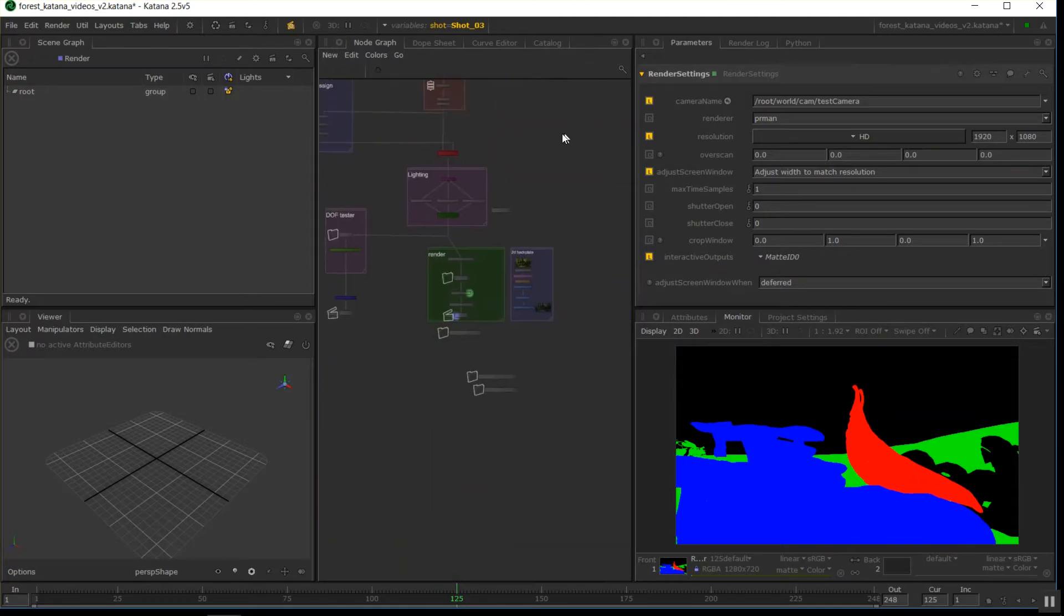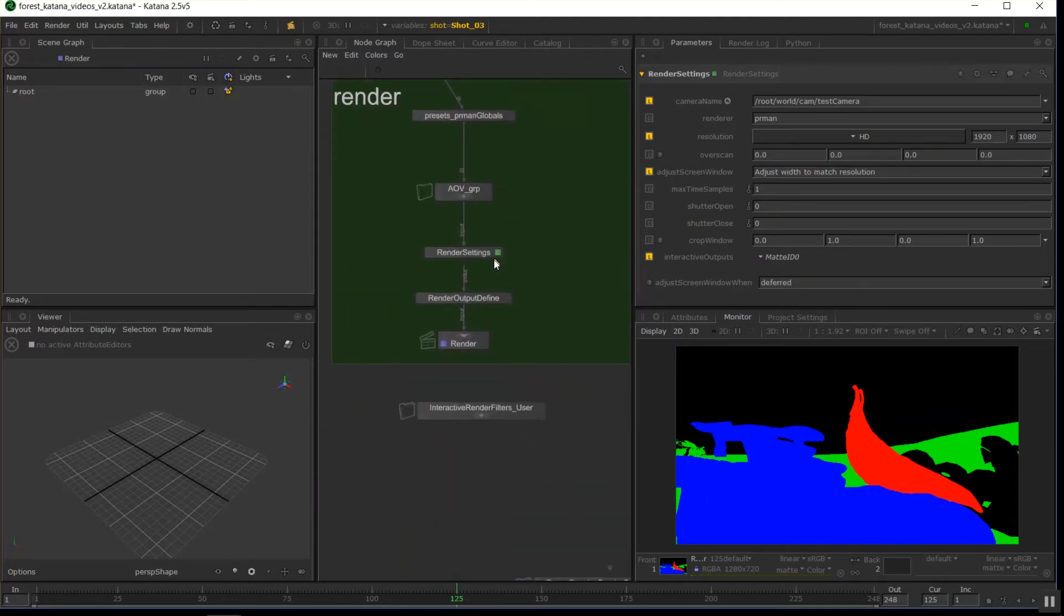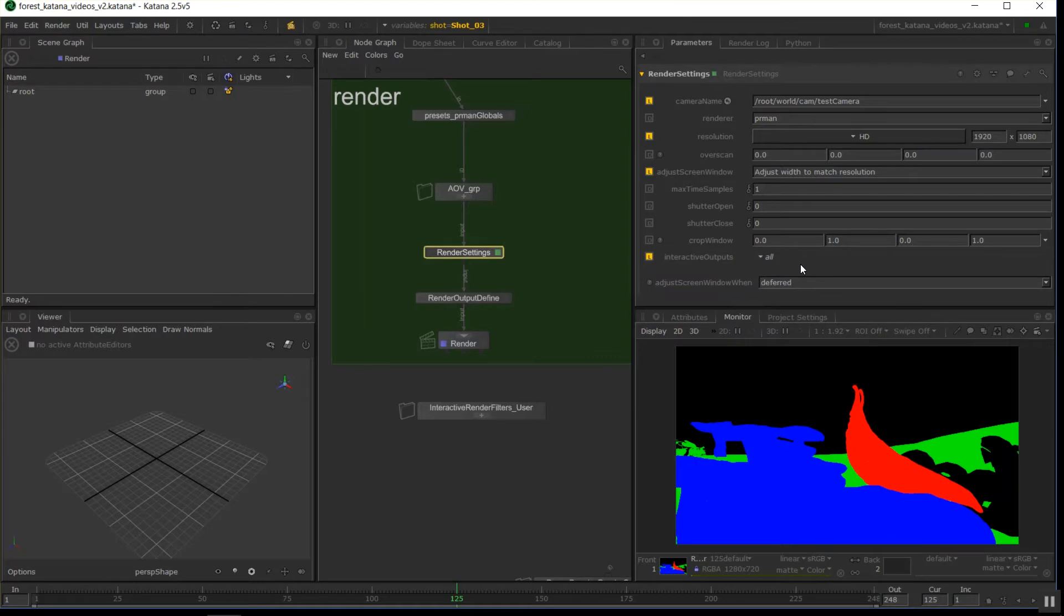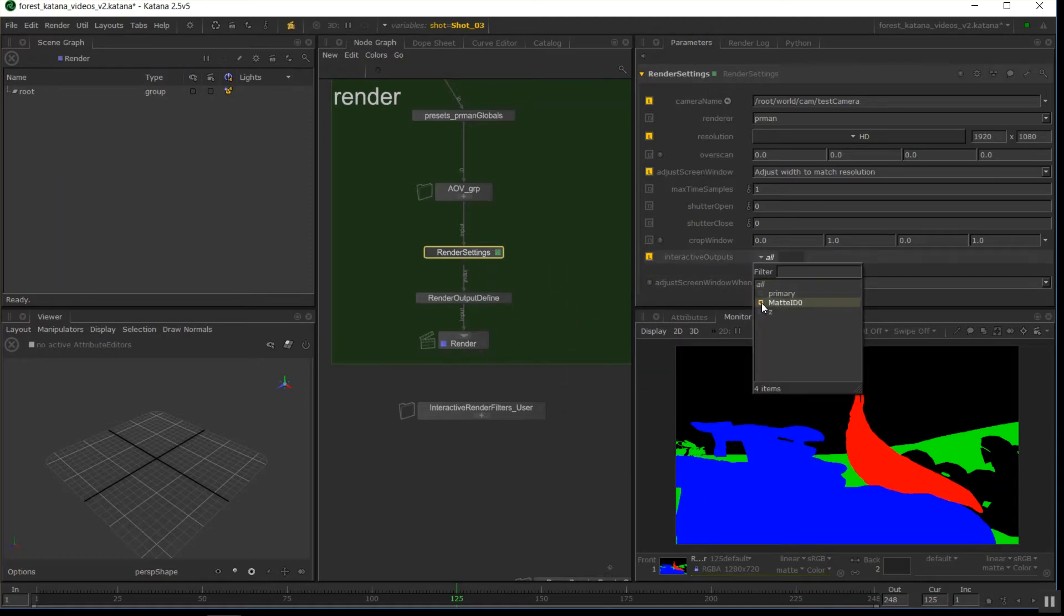The render settings node has this interactive outputs pull down, which probably is just going to be set to all by default. Well, you can actually choose a mat ID, and that's how I, at the start of this video, how I was live rendering this mat ID pass over here. I was able just to test that that's working. Once you've proved that works, I'll just set it back to all or just primary.